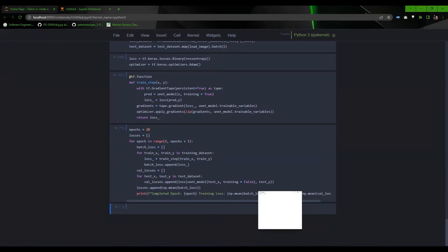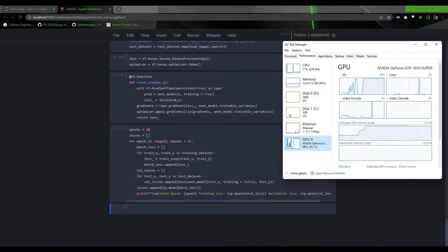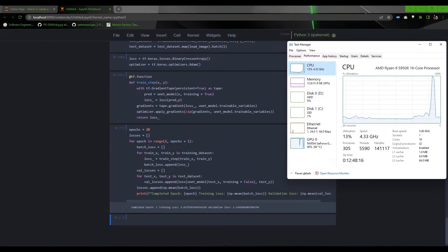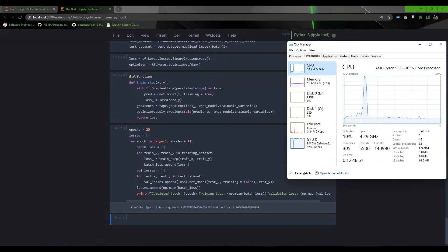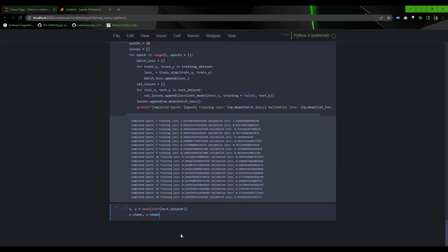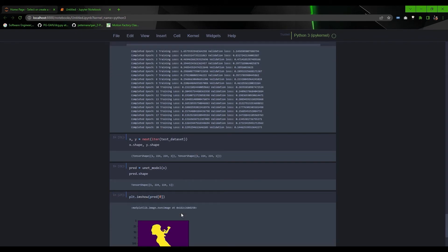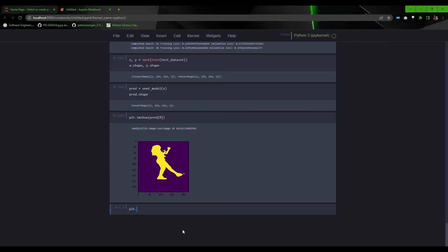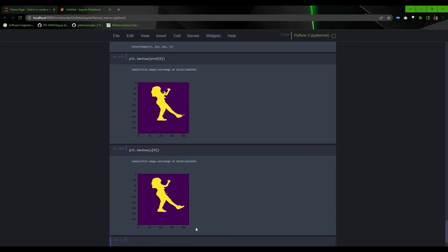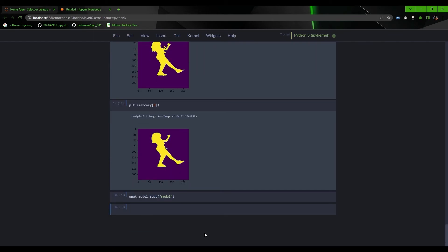And now you can execute the cell to start training, and the training is started. As you can see how it's utilizing my GPU, it will take time, so I'm skipping it. Once training gets finished, get a sample from test dataset and feed it into U-Net model. Now you can plot the predicted output and real output, and see the results are so close. You can use model.save function to save the model for future use.